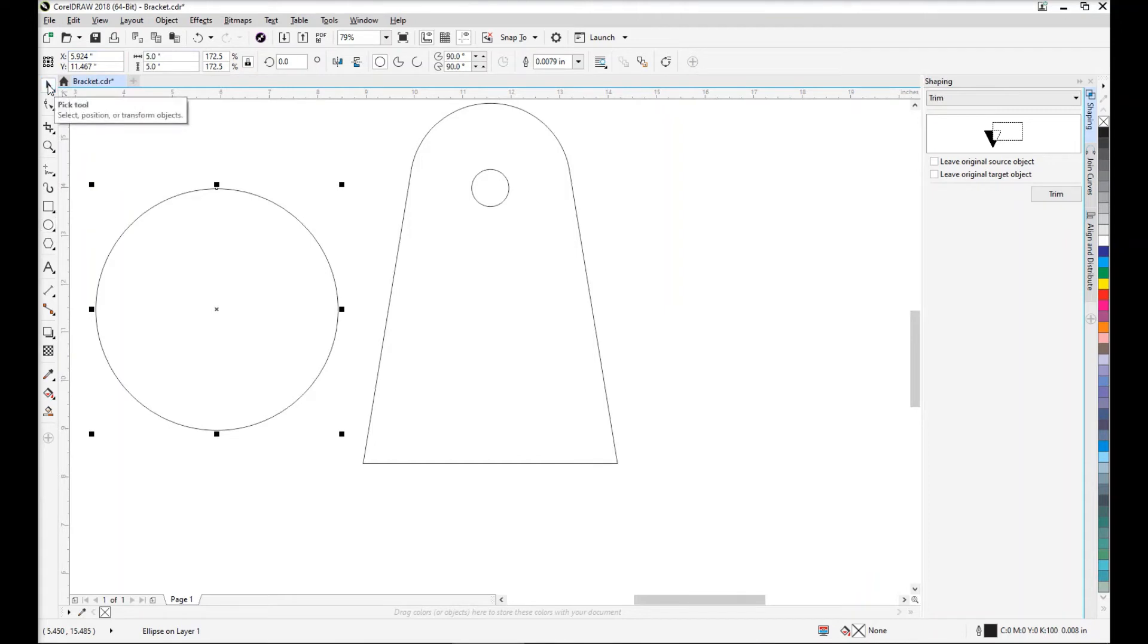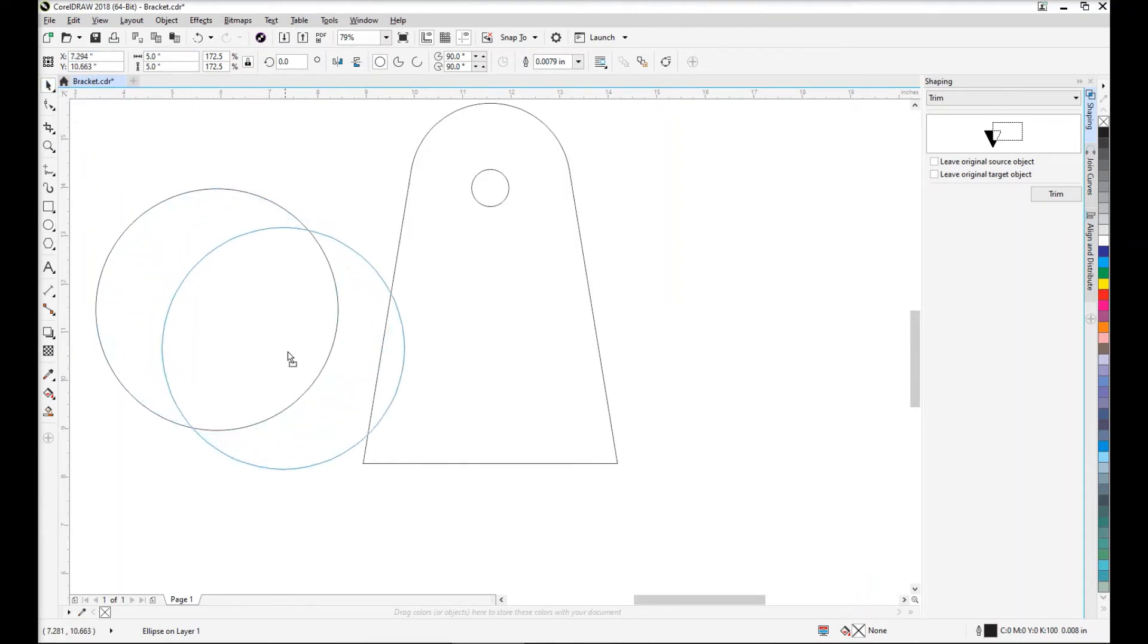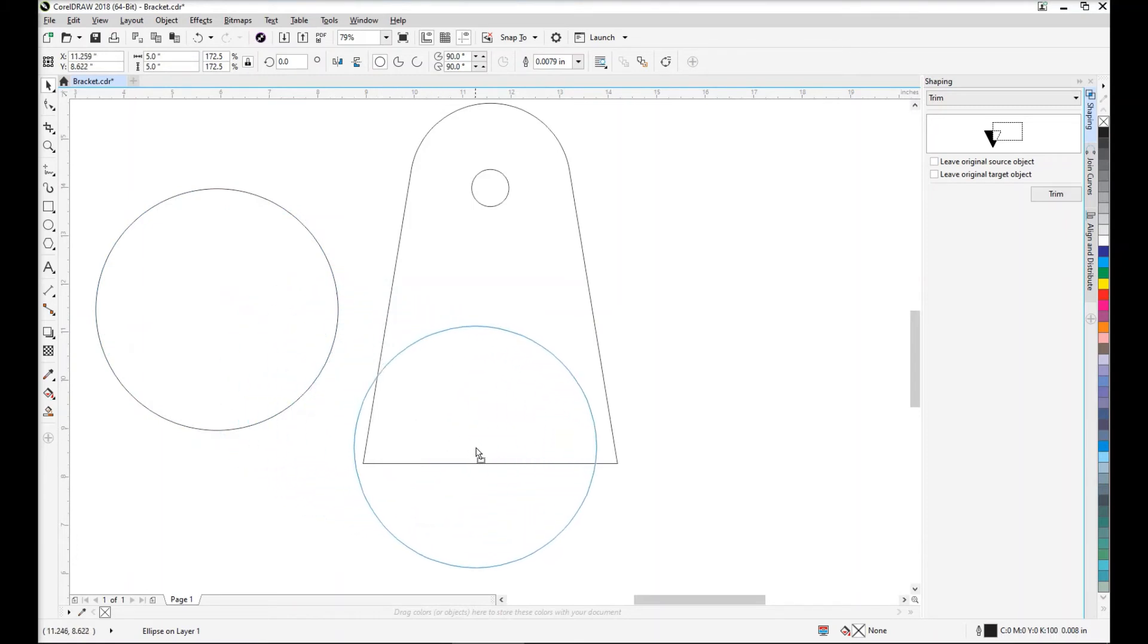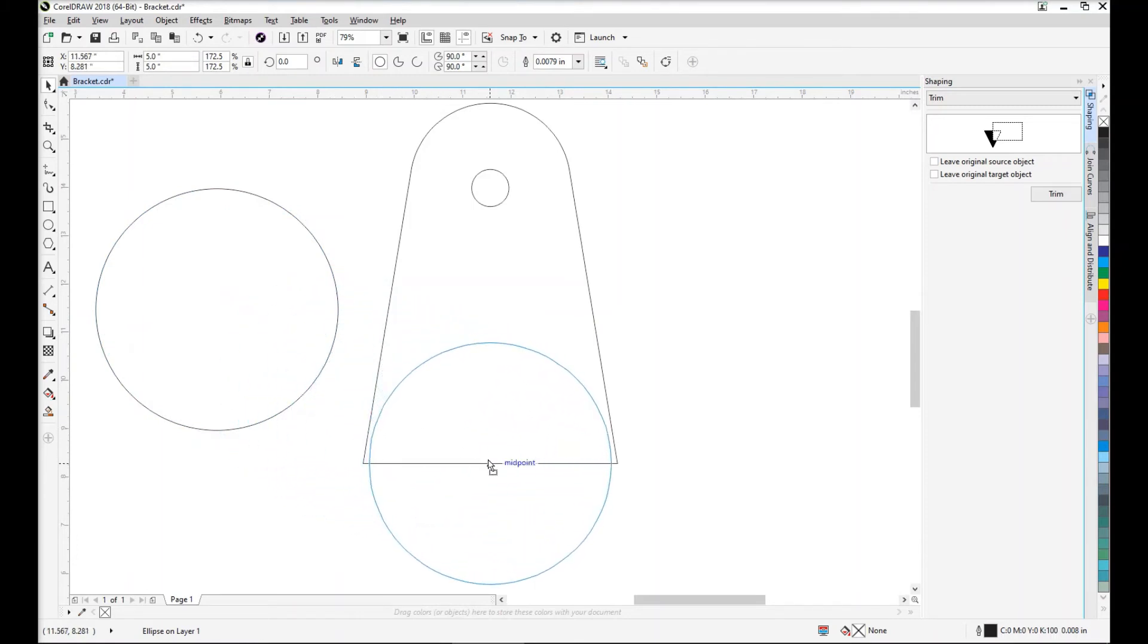We'll select the pick tool, grab onto the center of our circle, drag it to the bottom of the bracket and snap it to the midpoint.